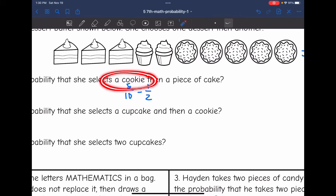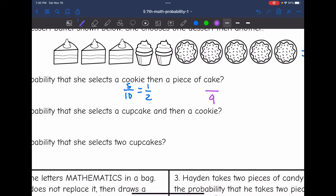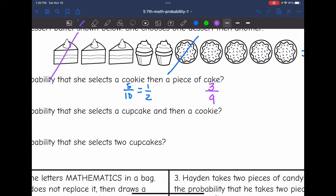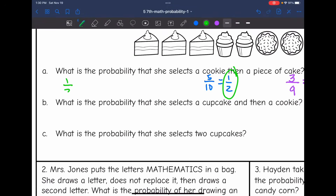There are five out of 10 cookies, so the probability starts at five out of 10, which simplifies to one half. After she takes a cookie, the new total is going to be nine. So now she has a three out of nine chance of selecting cake. Three out of nine simplifies to one third. To find this probability, we do one half times one third. One times one is one, two times three is six. So this probability would be one out of six.